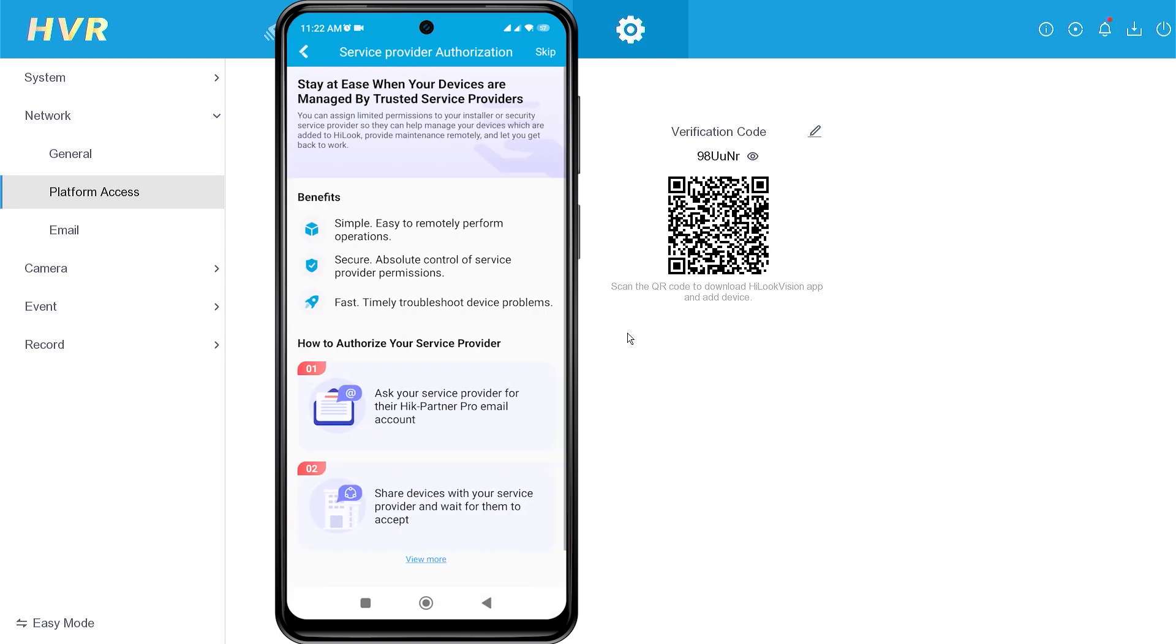Next, you will encounter the Installer Authorization option. Click Authorize Now if your HikVision device installation was done through an installer, or you can click Skip if you are installing it yourself.